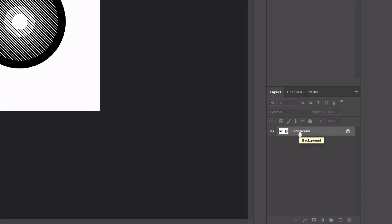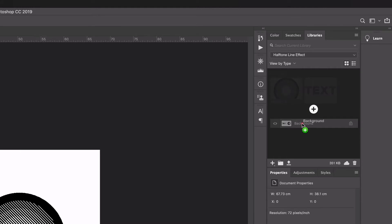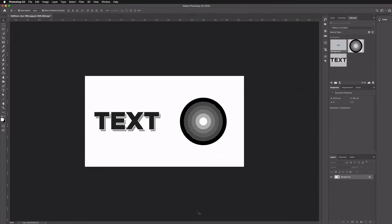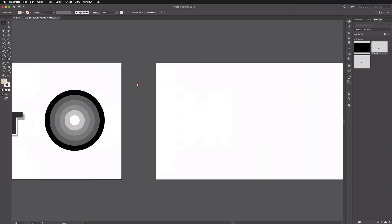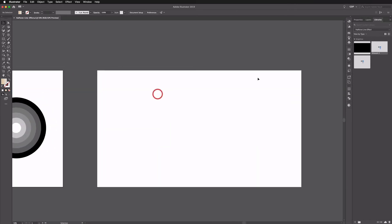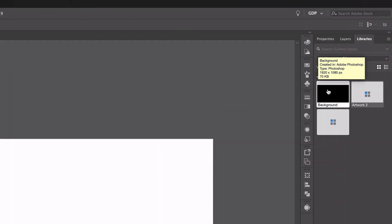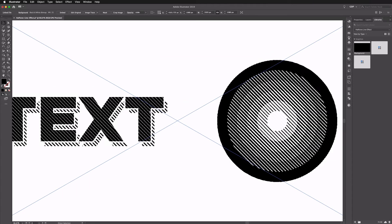Now I could export this as an image and bring it back into Illustrator, but I'm going to use my CC Libraries again. In the Layers panel, this is just a single background layer — I'll click and drag it up into the Libraries panel. Back in Illustrator, moving to our third artboard, we can see this background option in Libraries. Clicking and dragging it in gives us a flat image with the halftone effect applied.